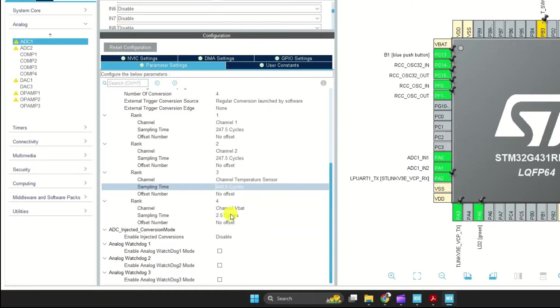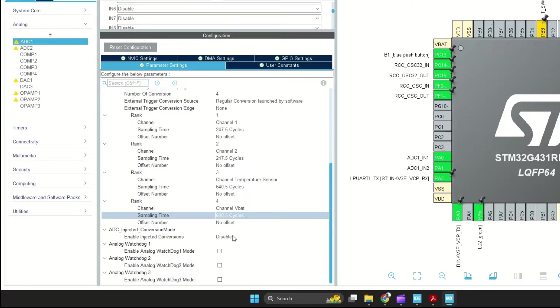For the other channels, I'll select the maximum sampling cycle, as the temperature sensor requires 5 microseconds for conversion.